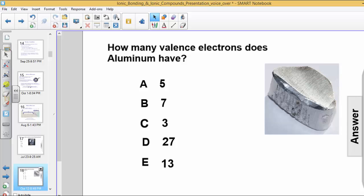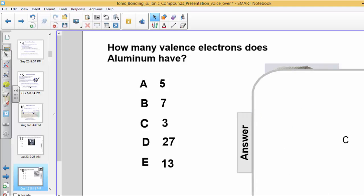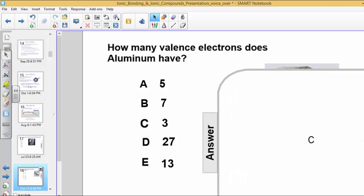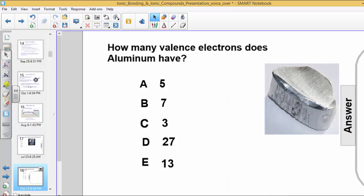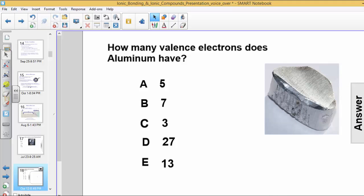Okay, let's go ahead and answer this question. The answer in this case is letter choice C. Aluminum is in group 13, also known as group 3, and subsequently would have 3 balanced electrons.